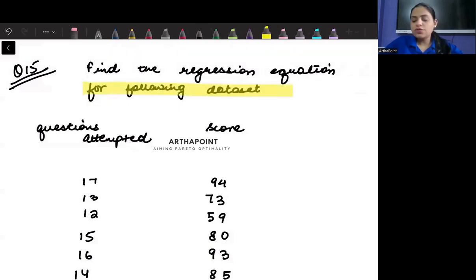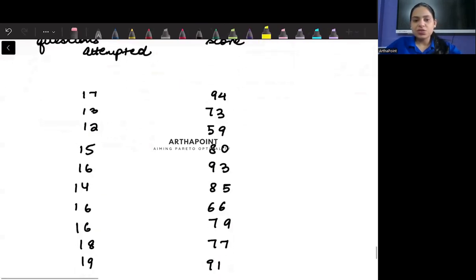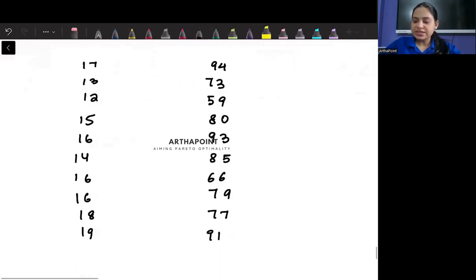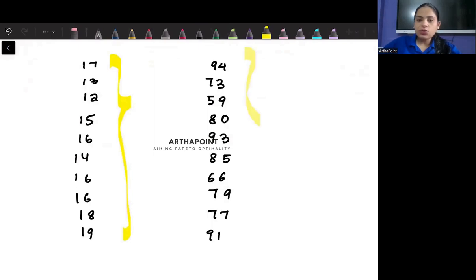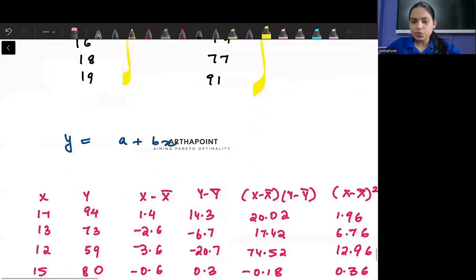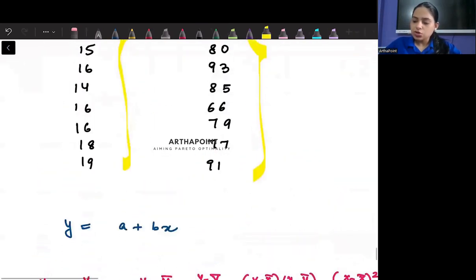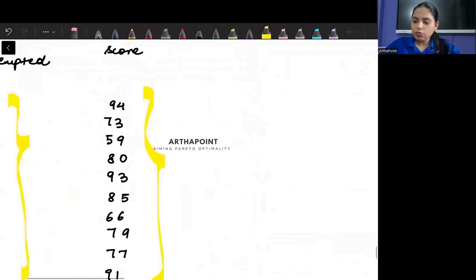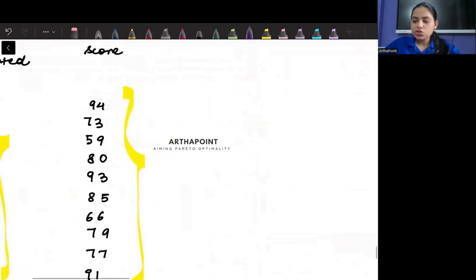Find the regression equation for the following data set. You are given a data set and they're asking you to find the regression equation. Pretty simple question. We know the formulas already.